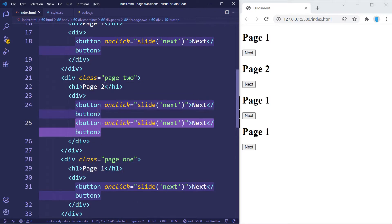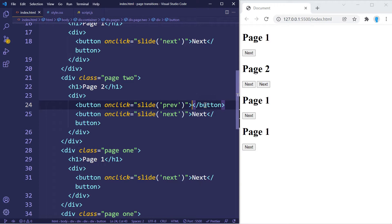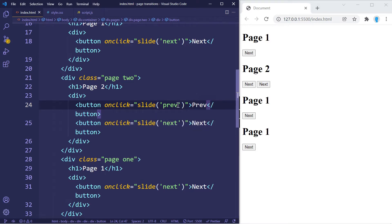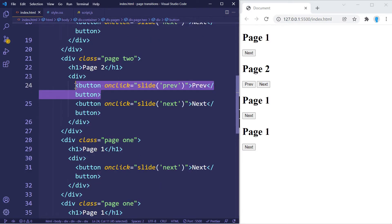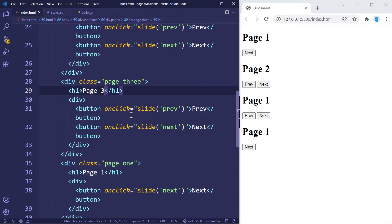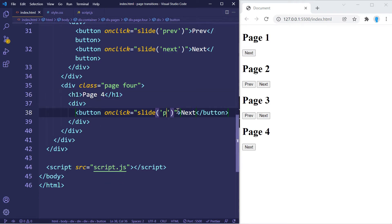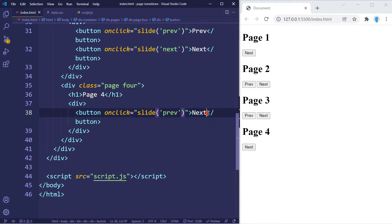For page number two we're going to create another button — a 'Previous' button to take us back. We'll copy that button for page three as well, changing the class to three. Then we have page four with a previous button.